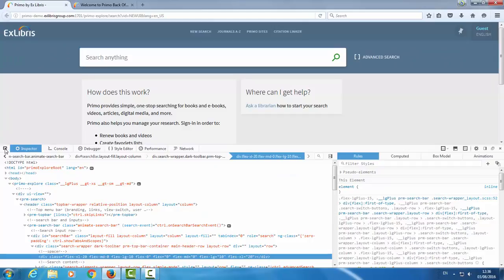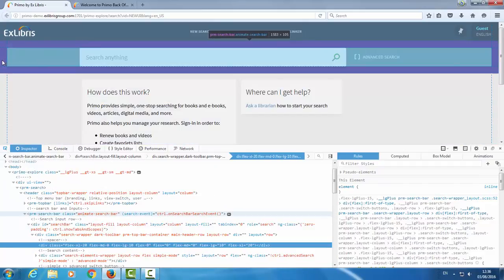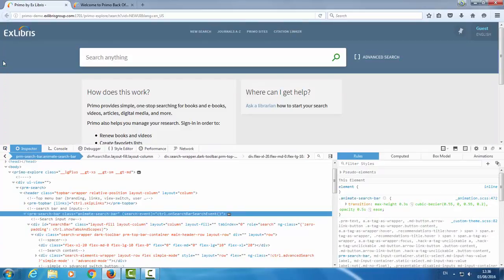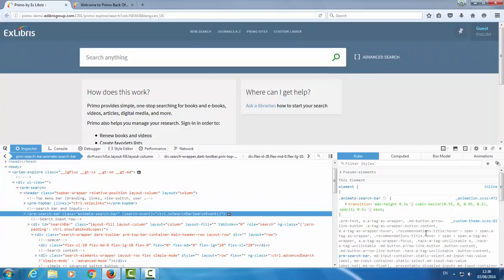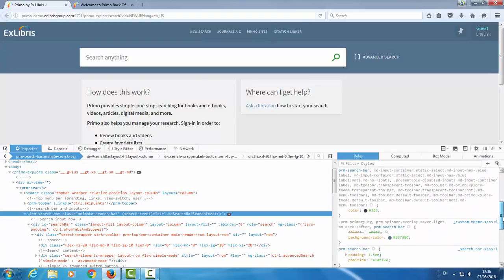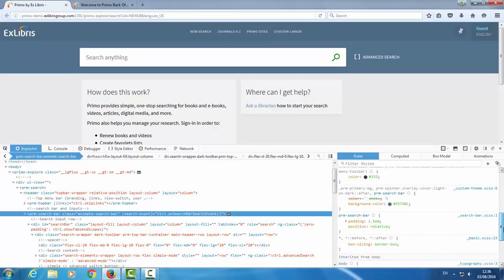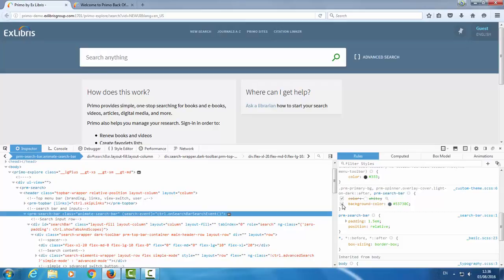Now we'll click on the inspection icon and select the area that we want to update. Here we have the HTML code on the left and the stylesheet, the CSS on the right. Let's find the bit of code that controls the background color. One way of testing this is to uncheck it. And as you can see, it disappears. So we know this is the bit of code that controls the background color for the search bar area.